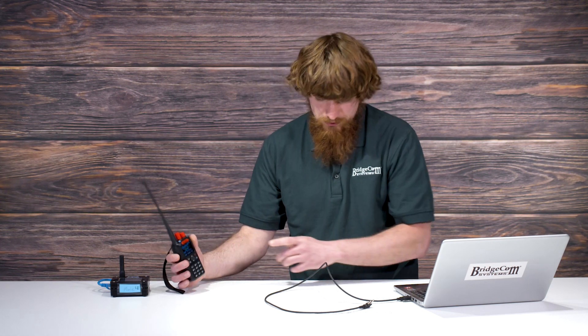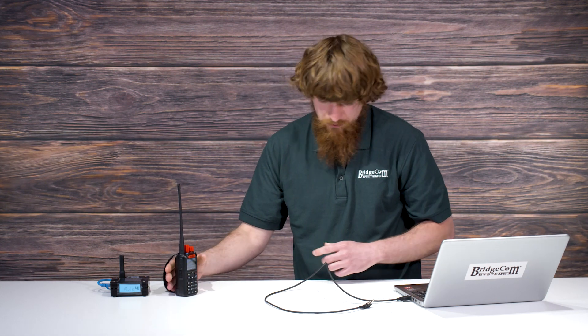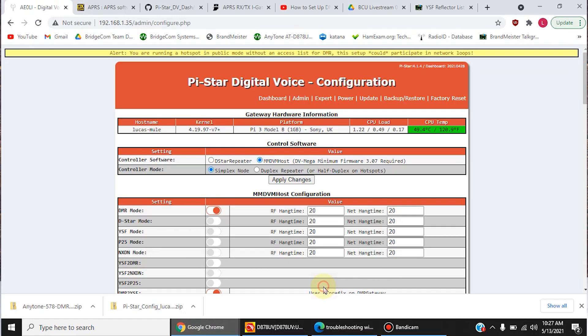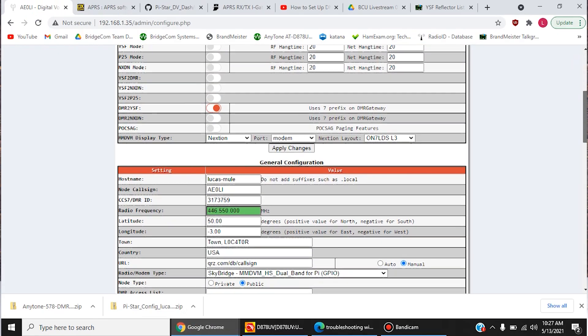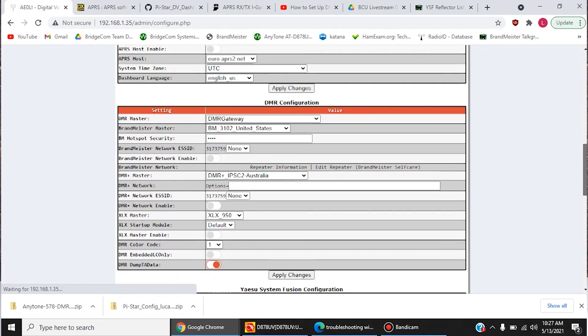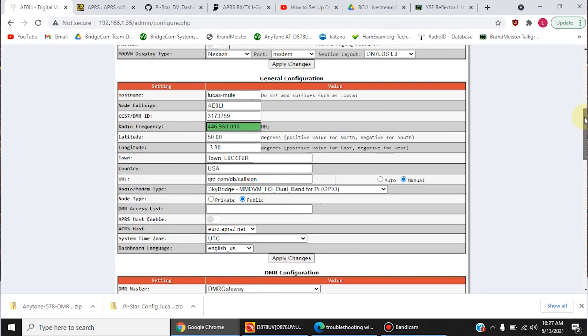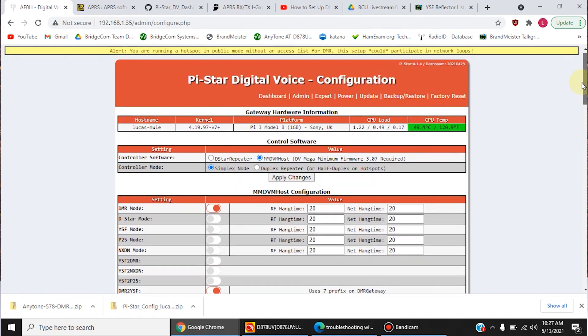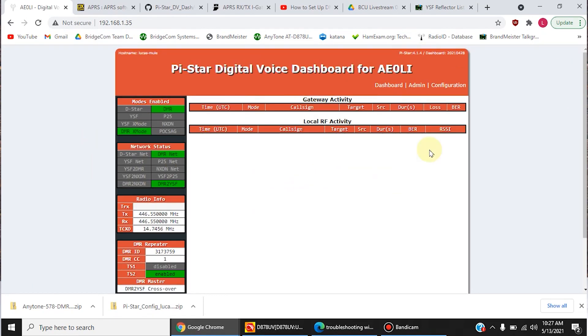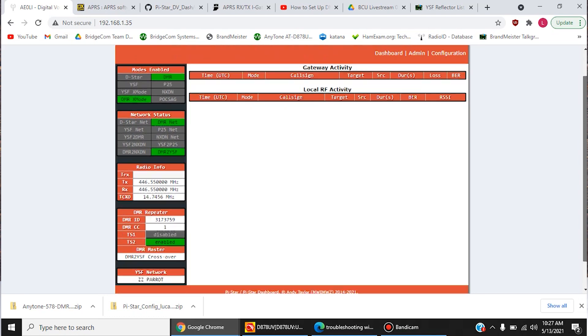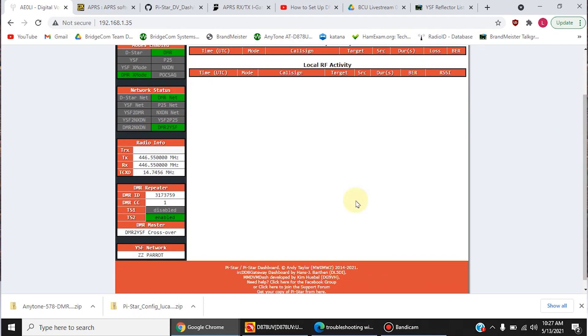And now let's go to our dashboard page. Now, back on the SkyBridge, everything is configured the way it needs to be. So now we're going to go to the dashboard to monitor what's going on. And notice how the YSF network appears here. And what your DMR master is set for.